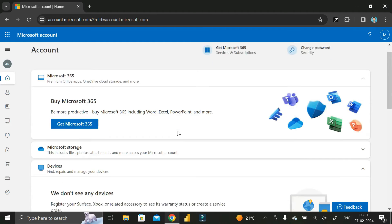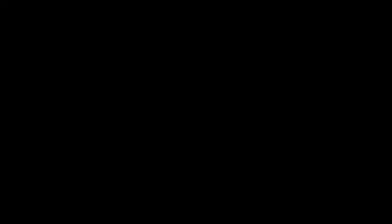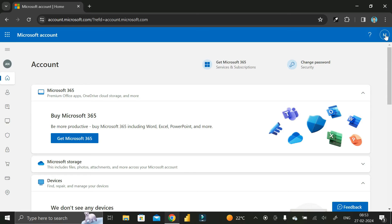Congratulations, you have successfully created your Microsoft account! If you want to see the details, click on the link and you can see this is the Microsoft Outlook account you created — Milestone Creator 02 at outlook.com.